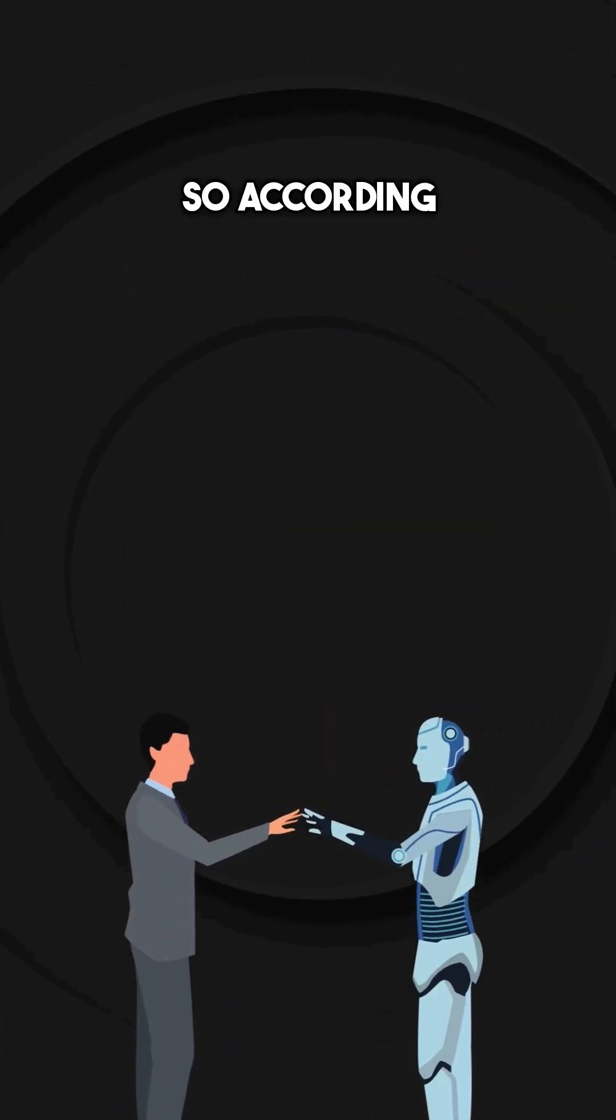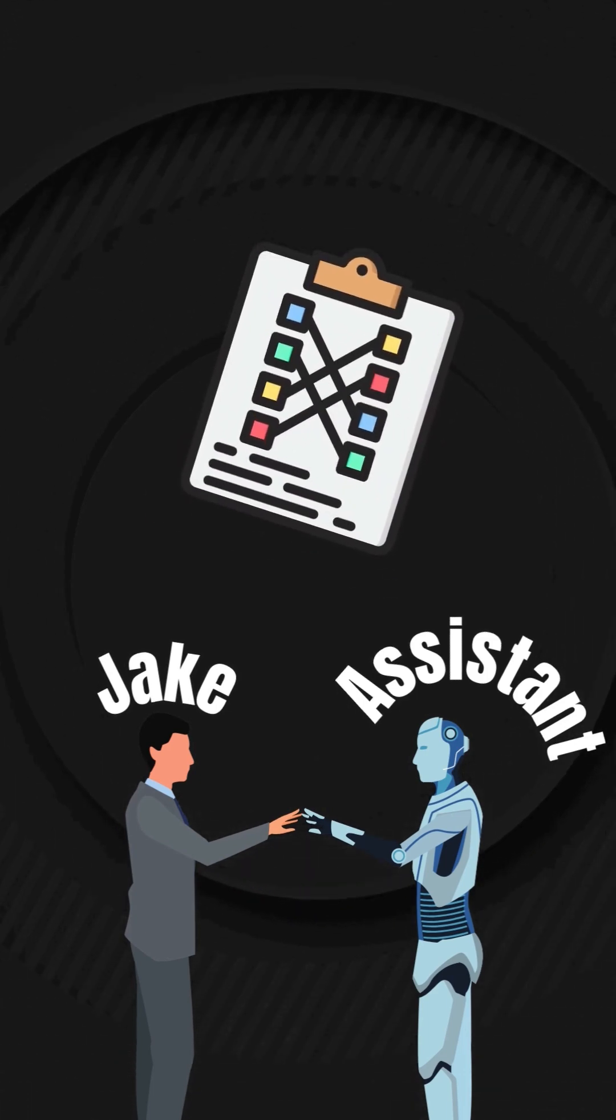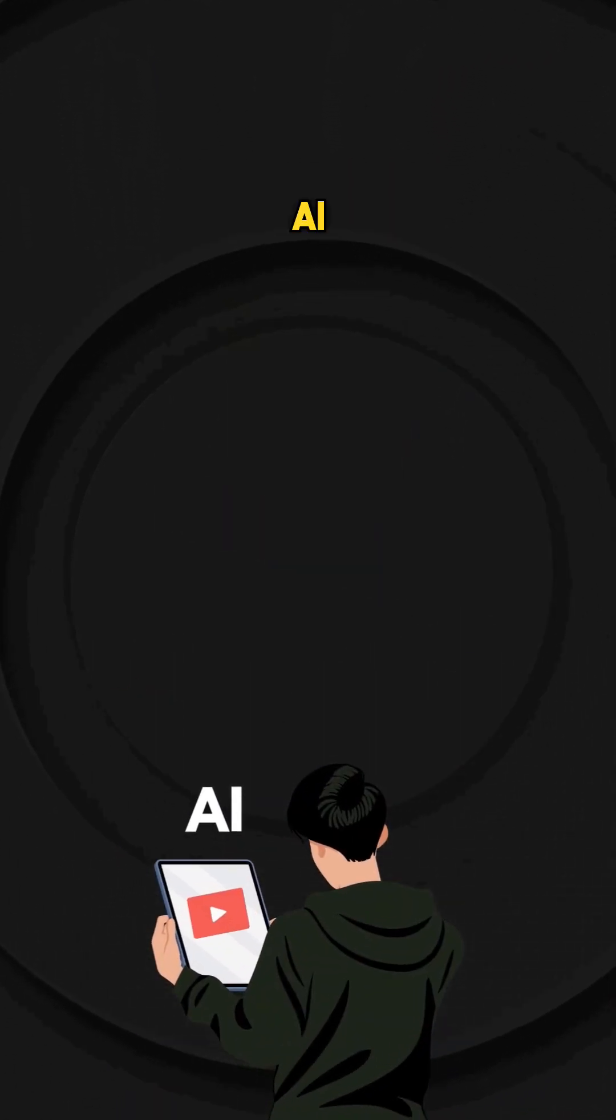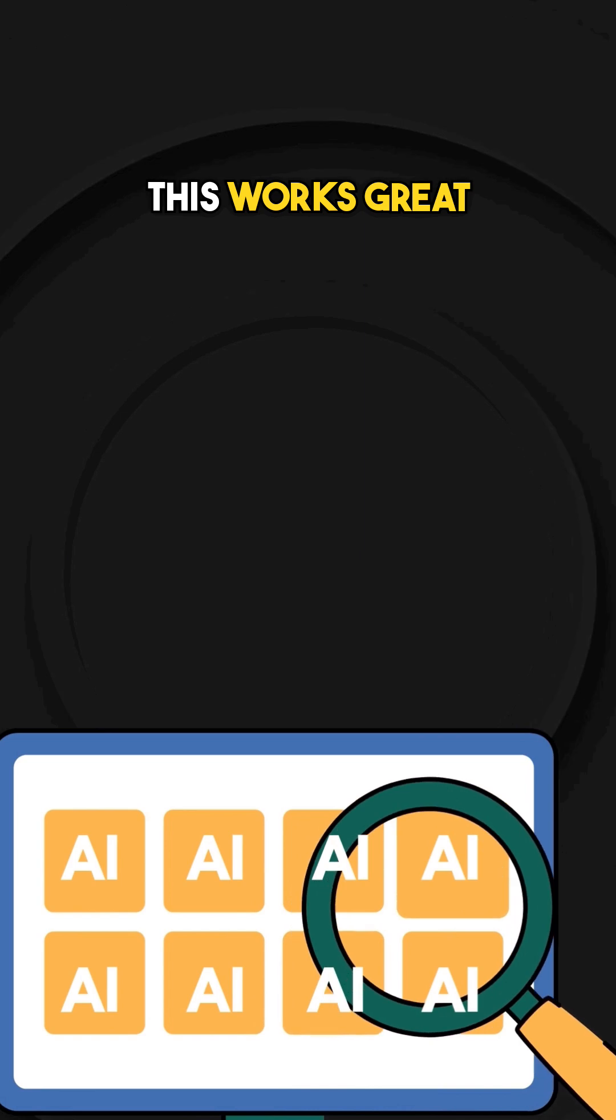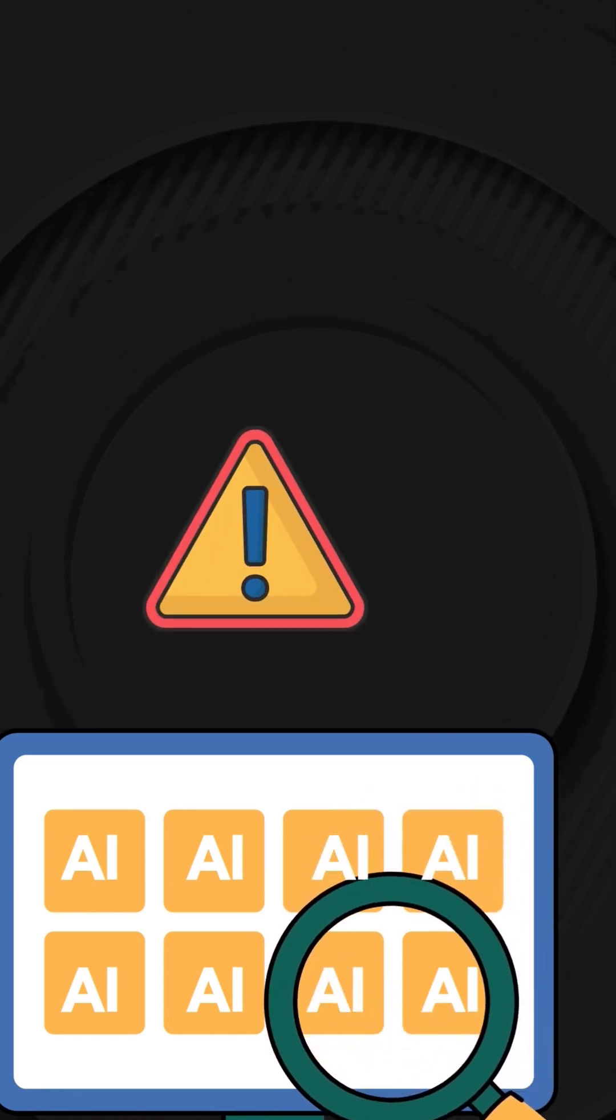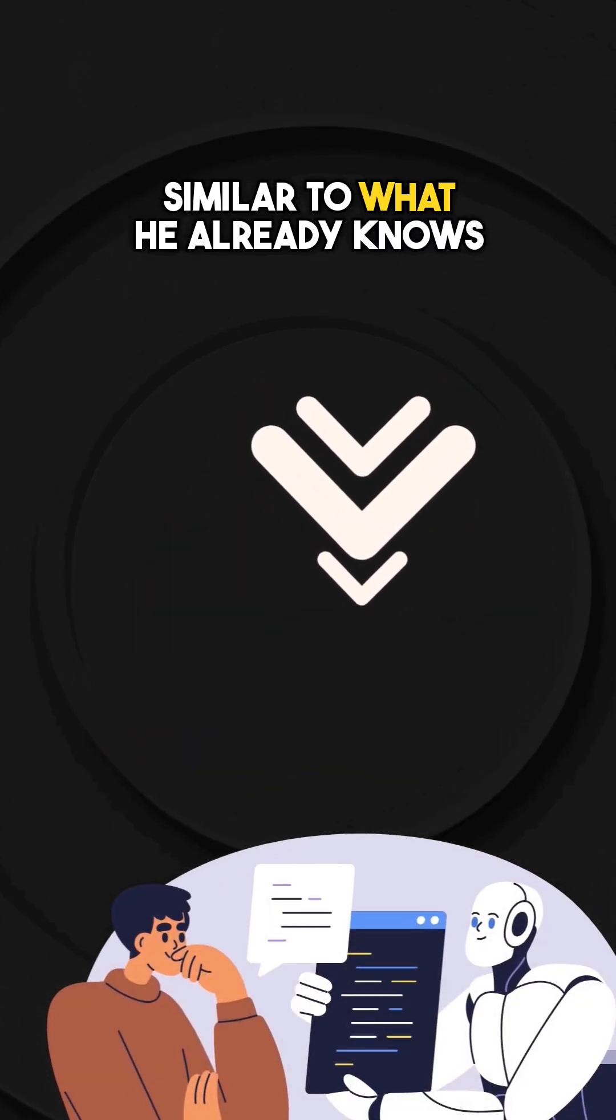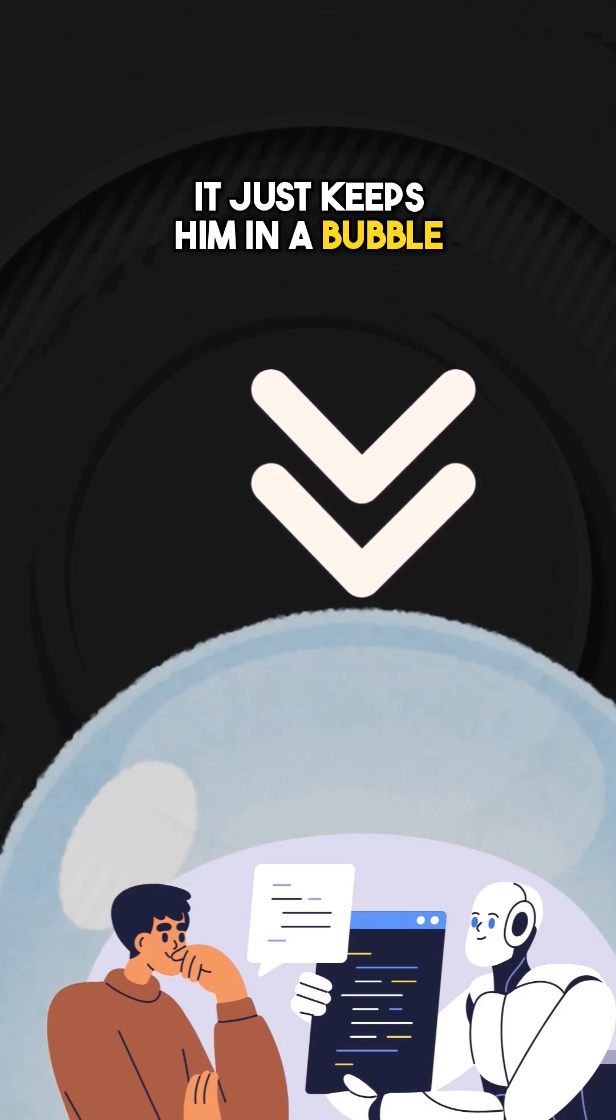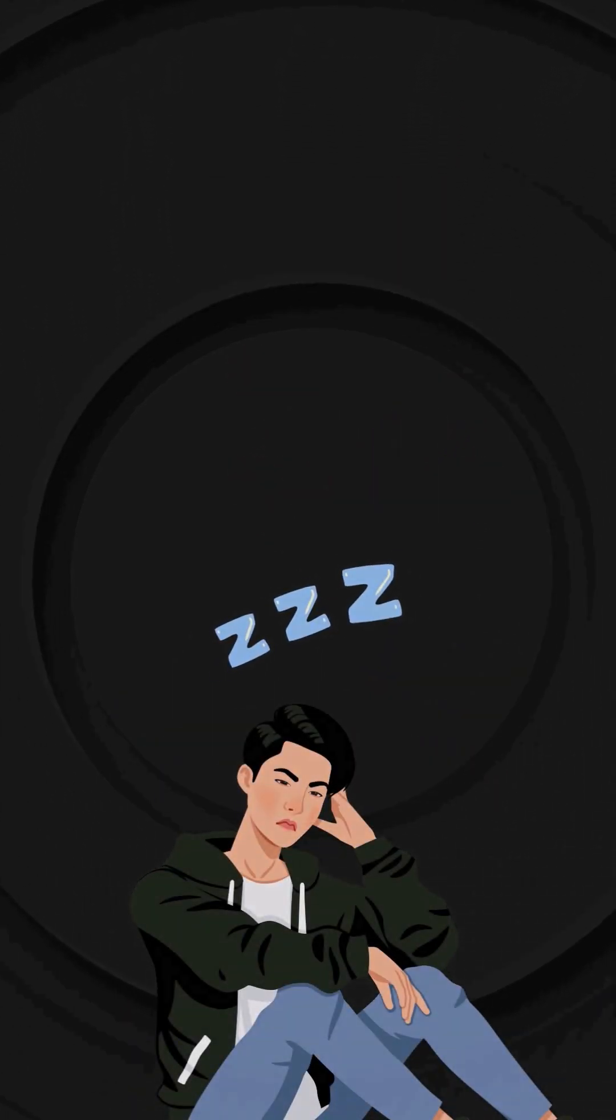So according to our last video, our smart assistant recommends videos to Jake by matching content. If he watches a video about AI, it finds more videos about AI. This works great, but it has a huge weakness. It can only recommend things that are similar to what he already knows. It just keeps him in a bubble of same things, which might make him get bored at some point.